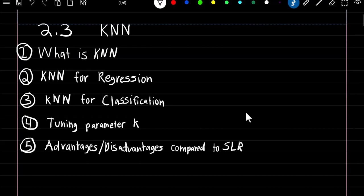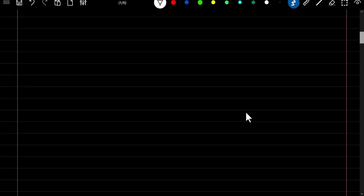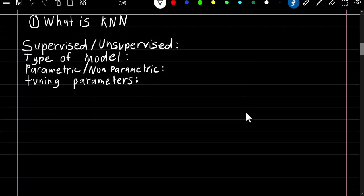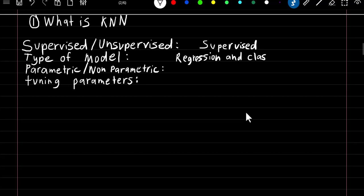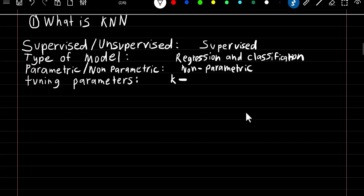In this video we're going to be covering KNN. It's a super easy algorithm so it should be a short video. KNN is a supervised method which means it has a dependent variable. It can be used for both regression and classification, combining both numeric and categorical responses. It is a non-parametric method, meaning it doesn't estimate any parameters, and it has one tuning parameter k, which is the number of nearest neighbors.